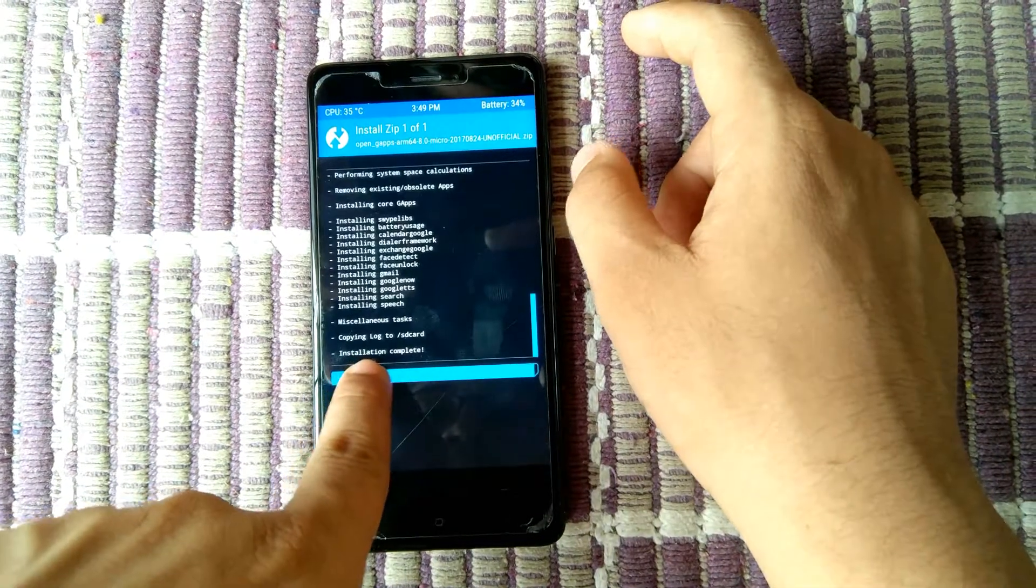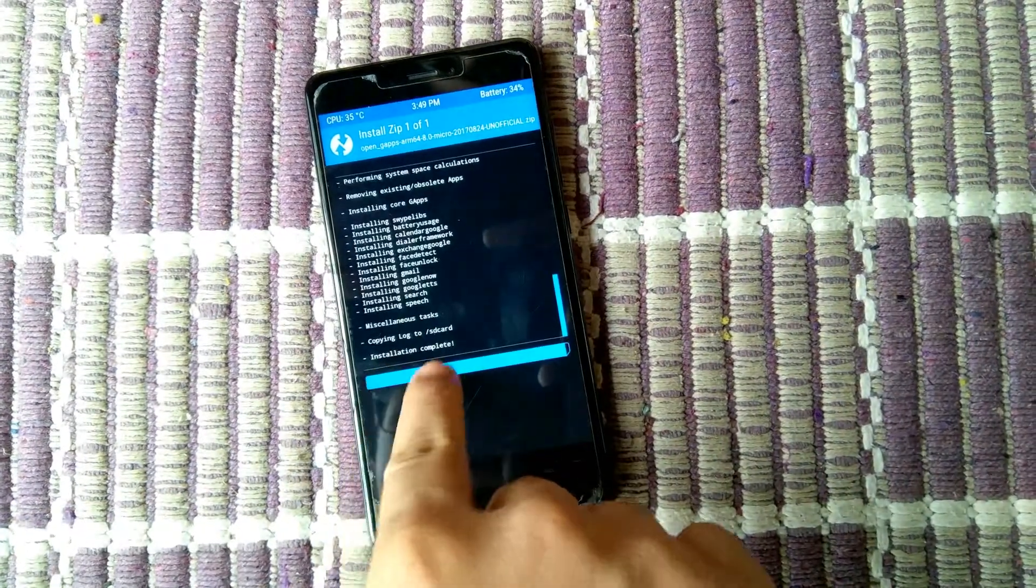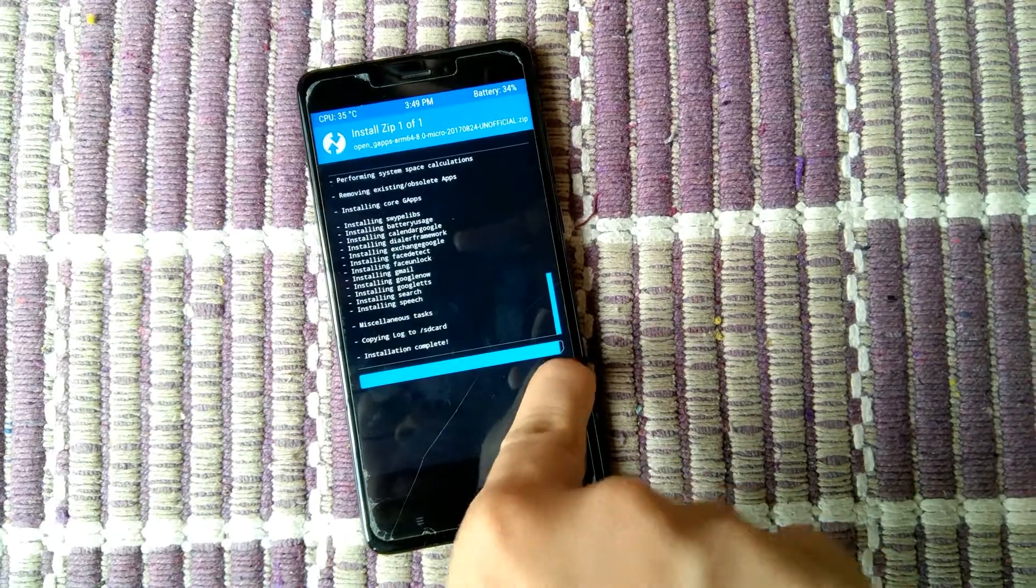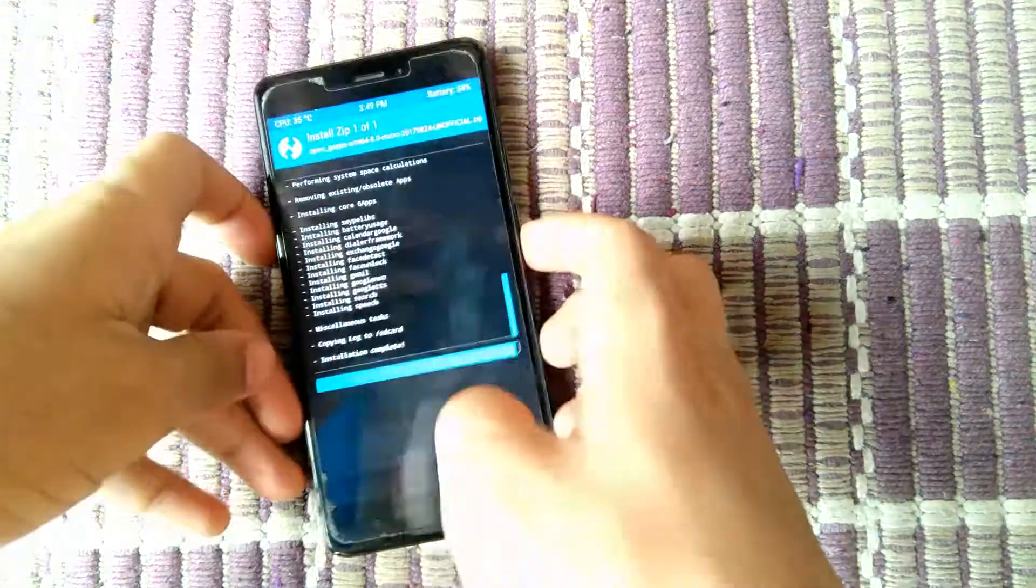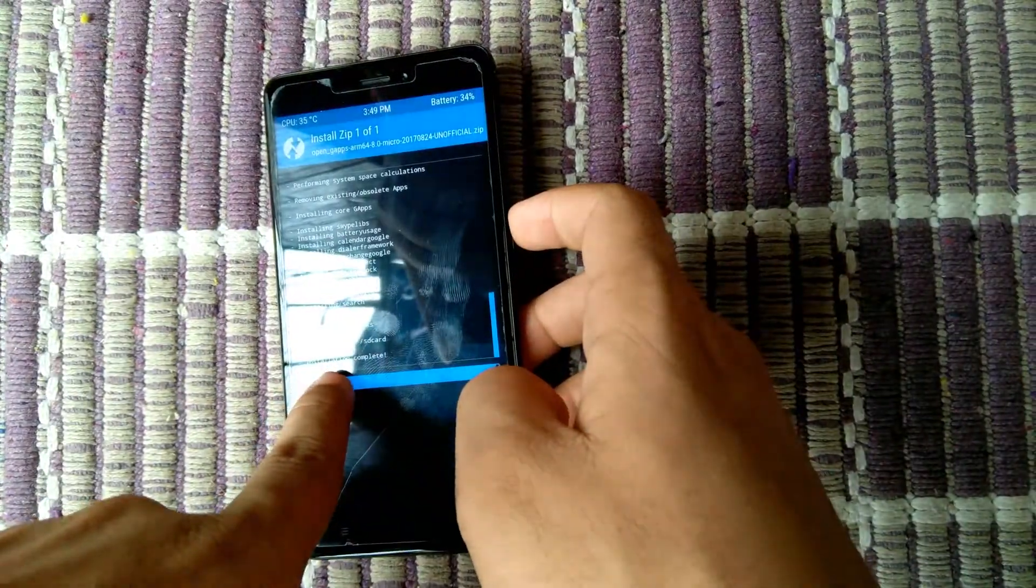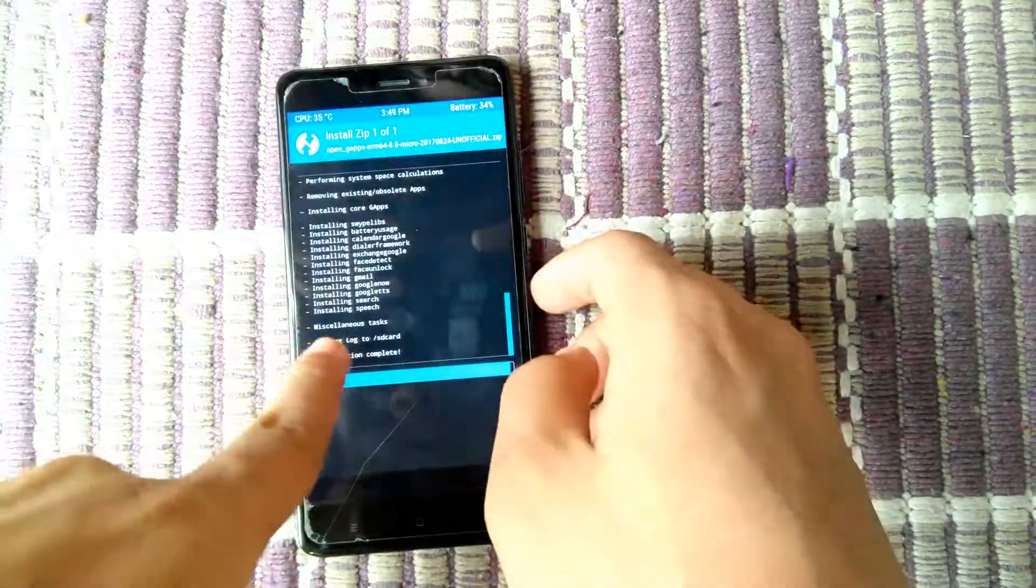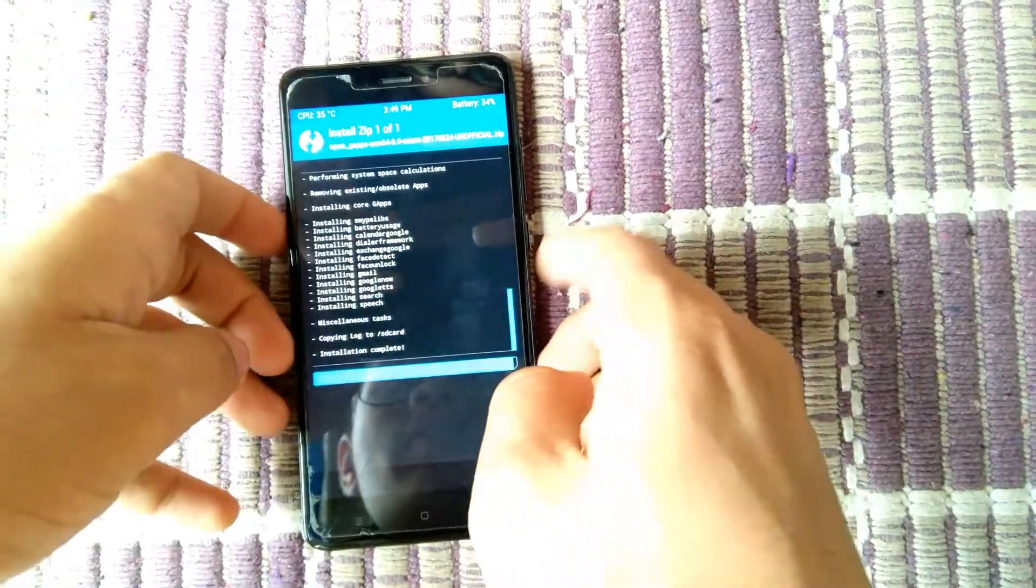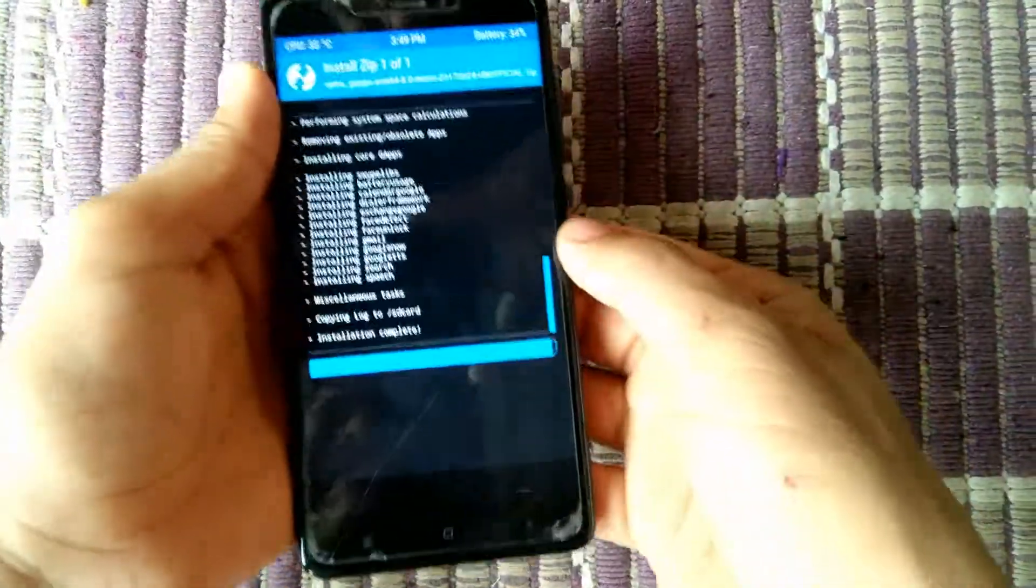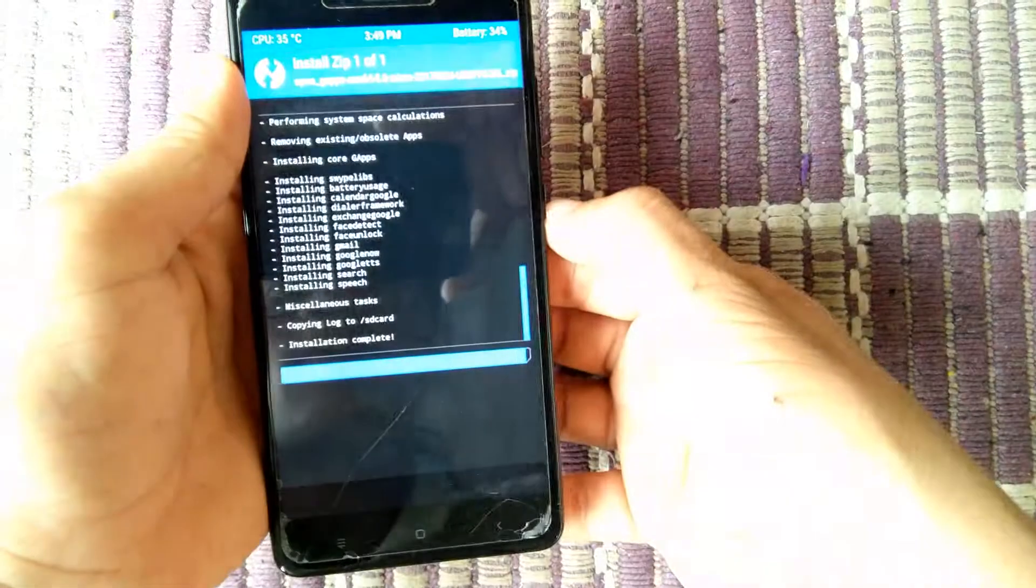After installation is completed, TWRP recovery is stuck. There is only installation completed showing, it doesn't reboot. Don't worry, simply press and hold power button until the MI logo comes.